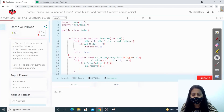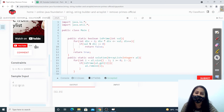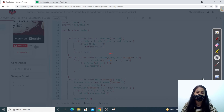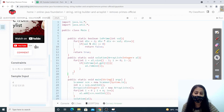We are getting the expected output. In the input we have numbers 3, 12, 13, and 15. Since 3 and 13 are prime, they are removed and we get the updated ArrayList. Let's submit the code — our code gets submitted successfully.